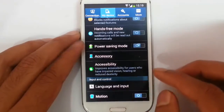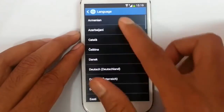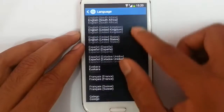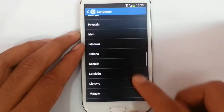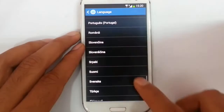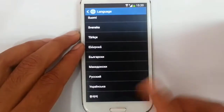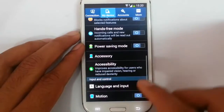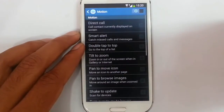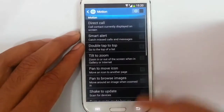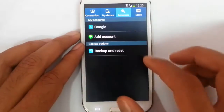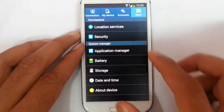Looking at the language option, the supported languages are a little bit less. There are motion gestures as well. In smart screen you will get smart stay, and in accounts there are not many options.